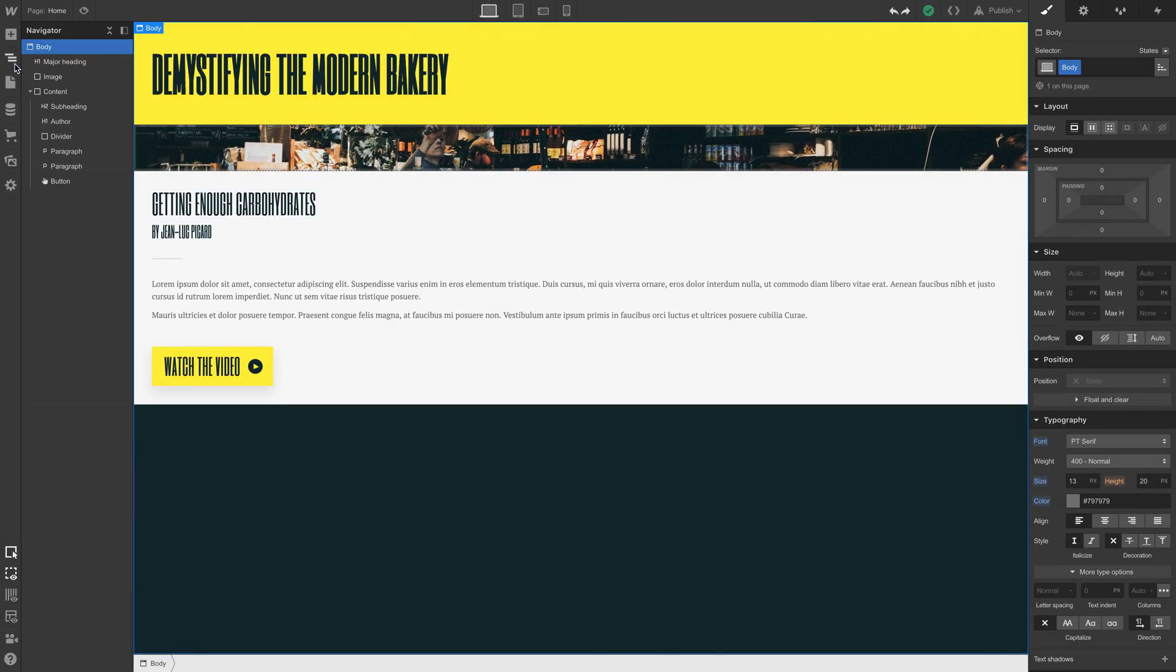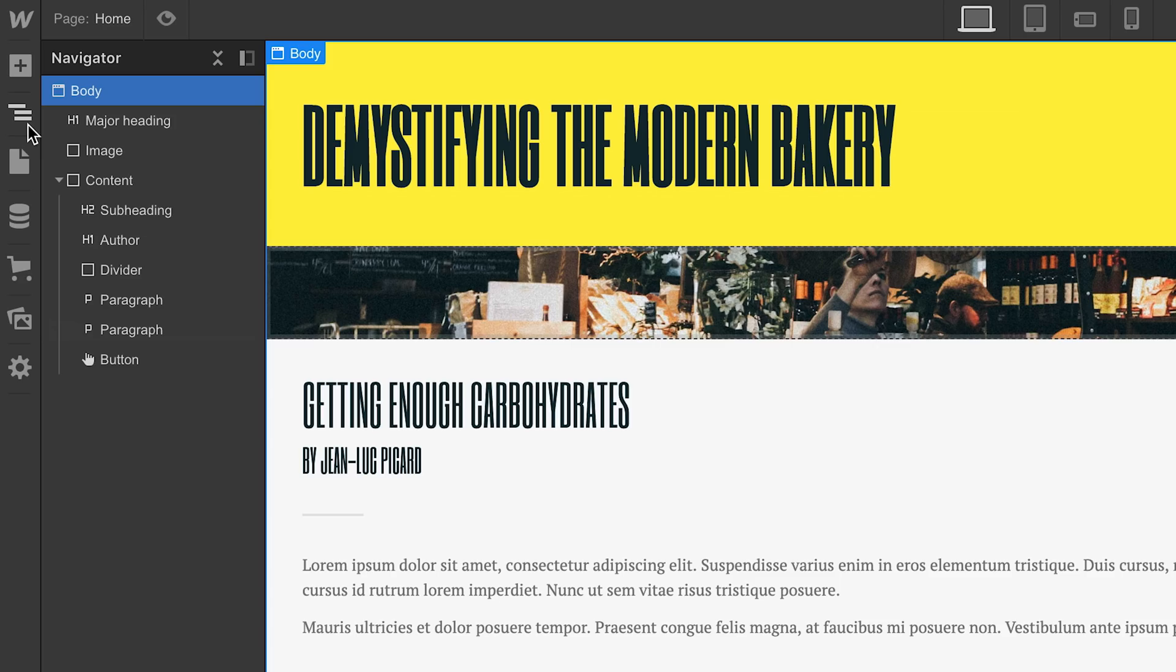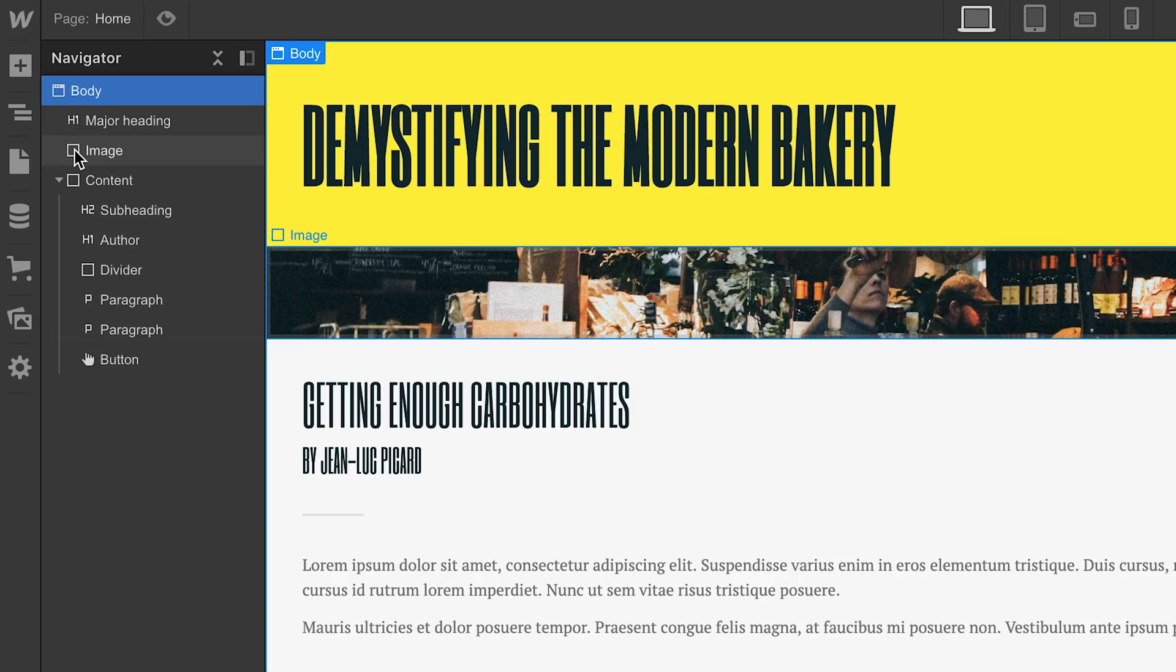Right now, we have our body element, and inside that we have three things: a heading, the image which is a div block with a background image, and another div block which houses the rest of the stuff.